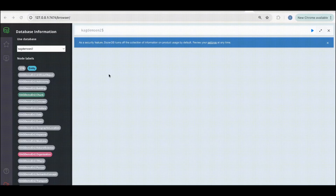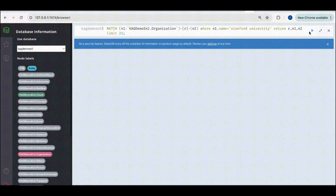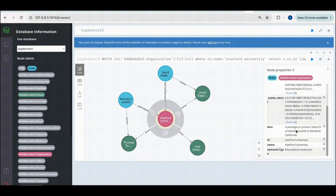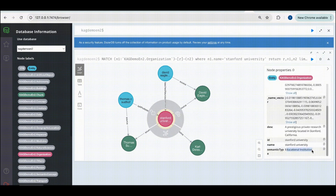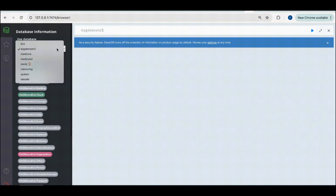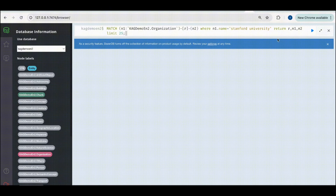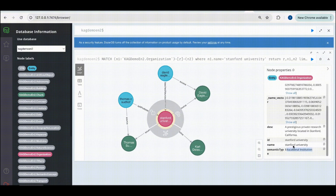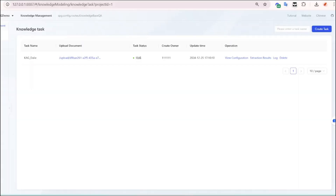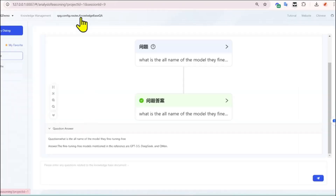The logs show the process starting and running. Now let's check the knowledge graph in the graph database. Load the Neo4j interface, write the Neo4j query, and you can see how your information is chunked. That's how your Neo4j graph database looks — the information is completely chunked with entities and relationships between them created.